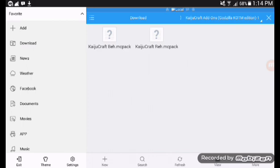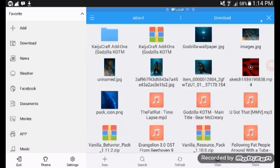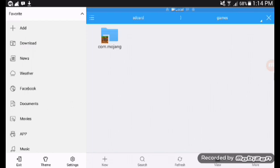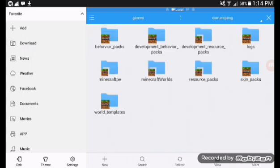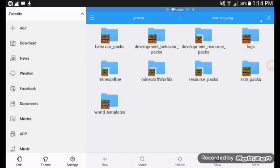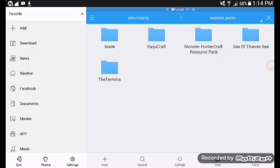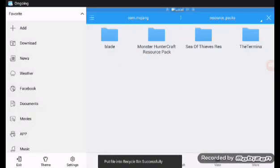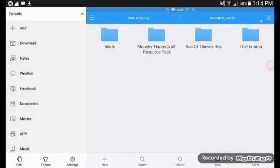Before we click those two, let's go to games, then click com.mojang, then click behavior pack. You'll see, I deleted it. If you have an extra file in there like a world version of Kaiju Craft, please delete it because it will totally crash your game. Also, if you delete it in your ES file but when you click MCPE it says duplicate file, go to the settings of your game, then click storage.